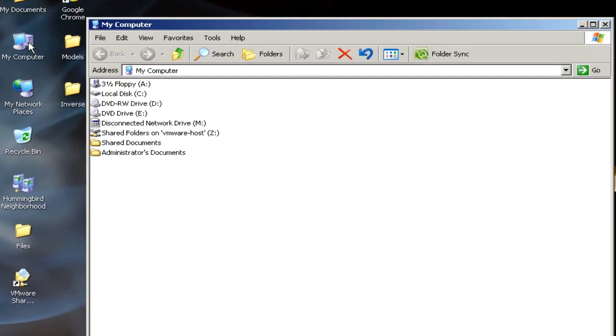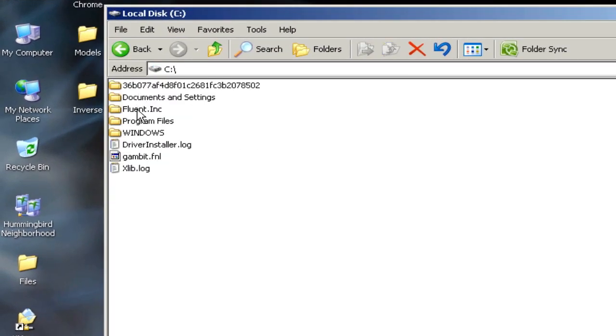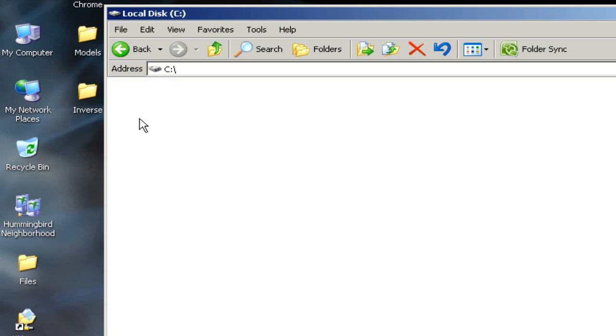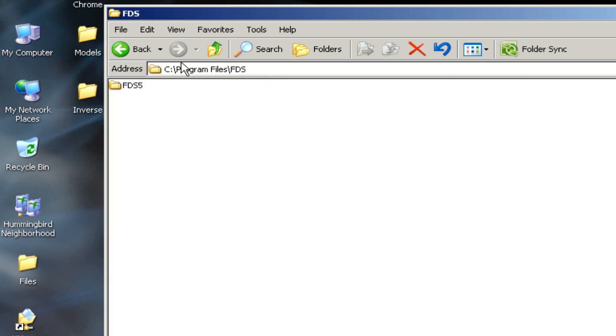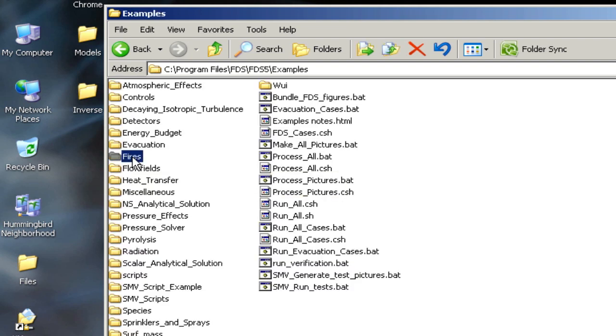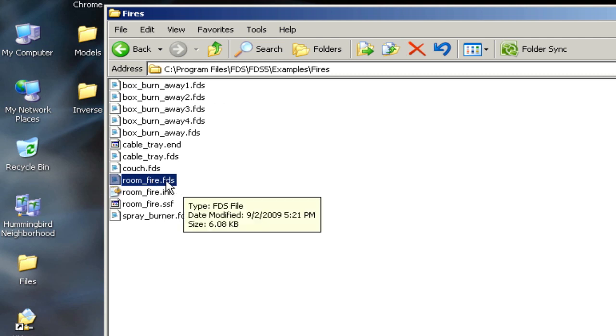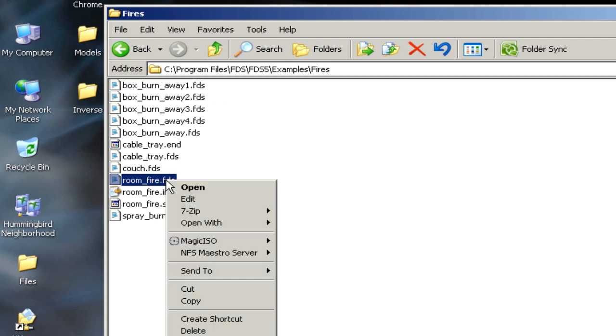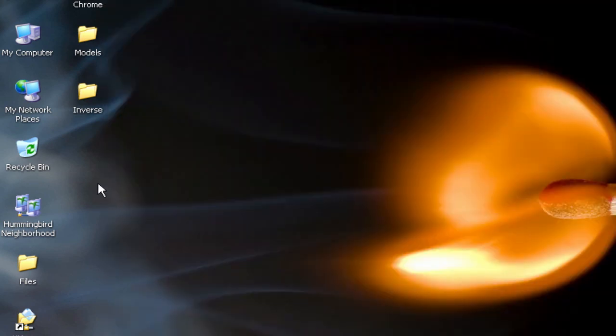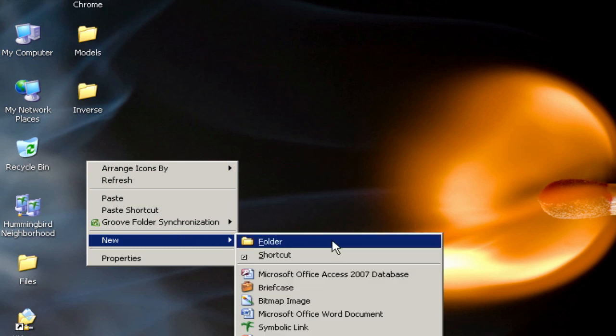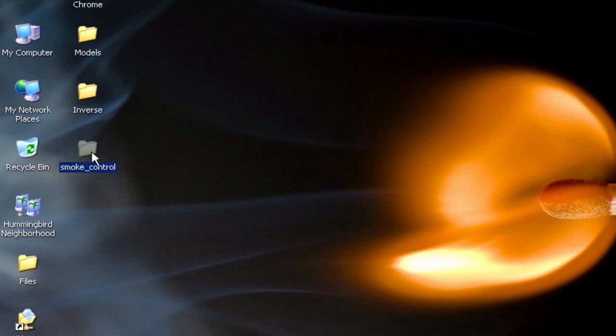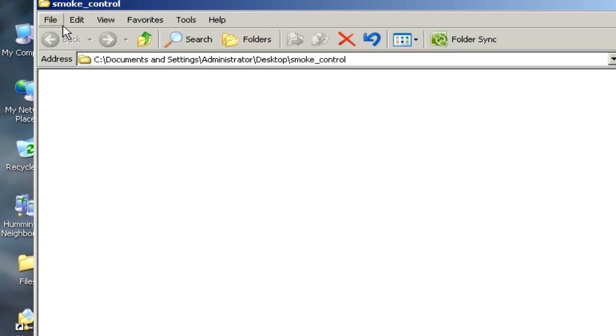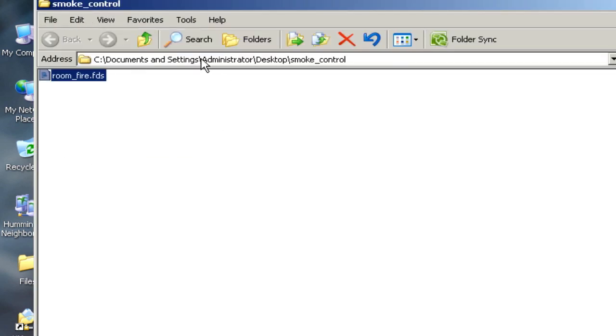So we'll go ahead and get started, and the first thing I want to do is to grab the room fire example case, and I'm going to go to C program files, FDS, FDS5, examples, and under the fires folder, there is a file called roomfire.fds, and so I'm going to copy this file out and onto a folder on my desktop. So I'll create a new folder and name it SmokeControl, and I'm going to paste the FDS file in here.